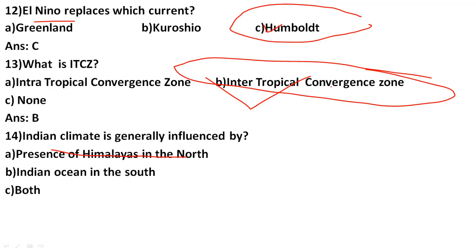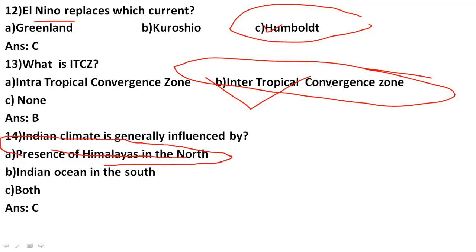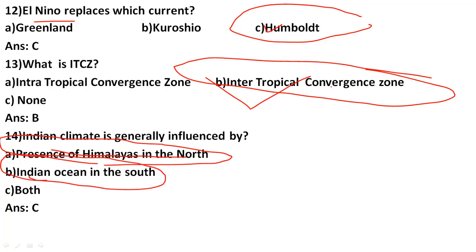Indian climate is generally influenced by which factor? The correct answer is C — the presence of the Himalayas in the north. Because the Himalayas are in the north and the Indian Ocean is to the south, both greatly influence India's climate. So both will be the correct answer.